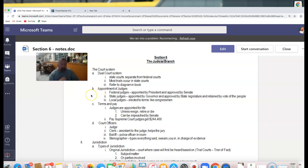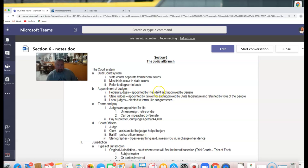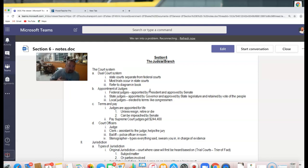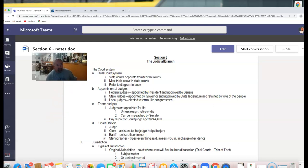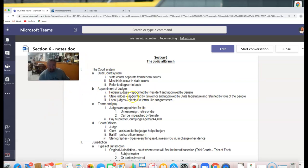We'll talk about which cases become federal and which are state or local, based on who's involved and what the crime is. For the appointment of judges — we know this from earlier — federal judges are appointed by the president and approved by the Senate. If you go back to Judge Kavanaugh, who's on the Supreme Court, there was a big fight over that confirmation.